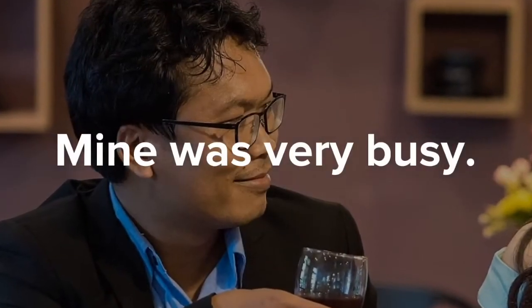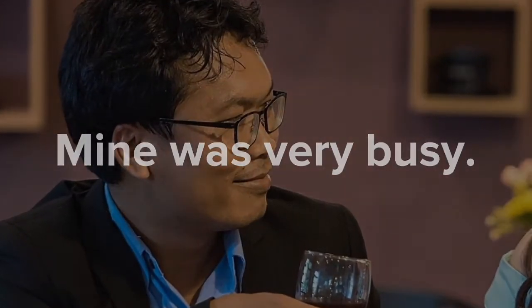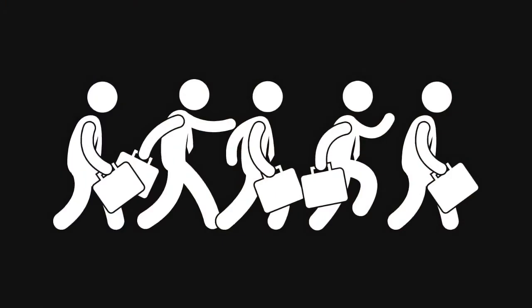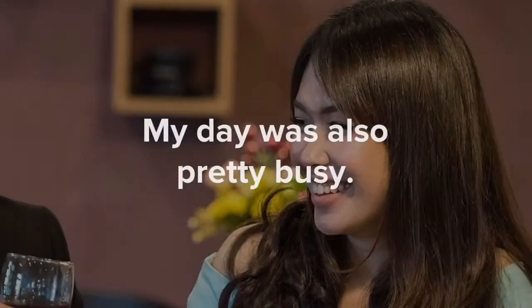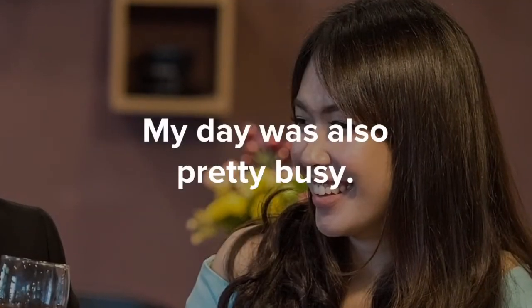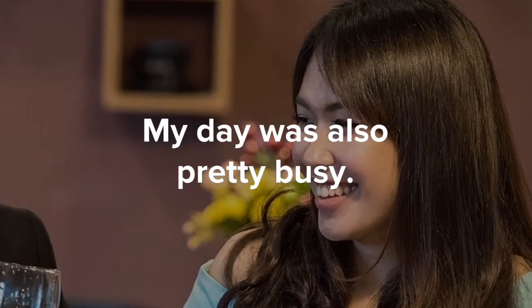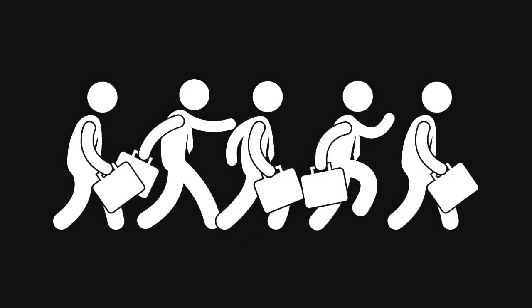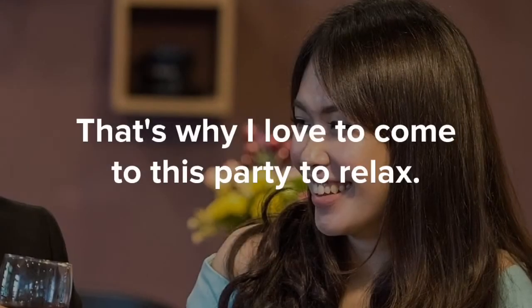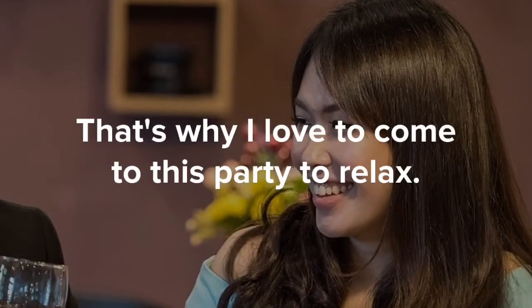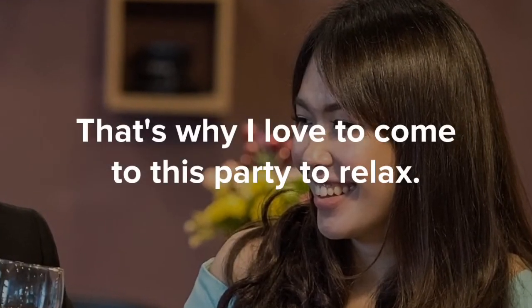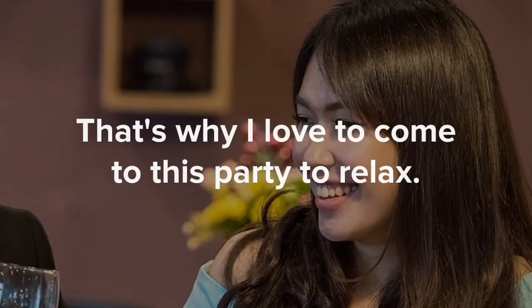Mine was very busy. My day was also pretty busy. That's why I love to come to this party to relax.